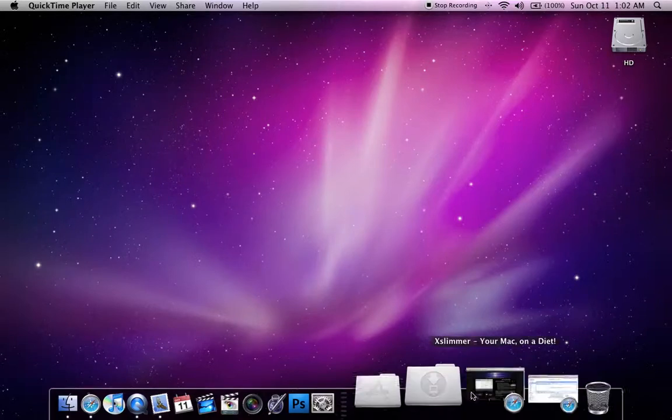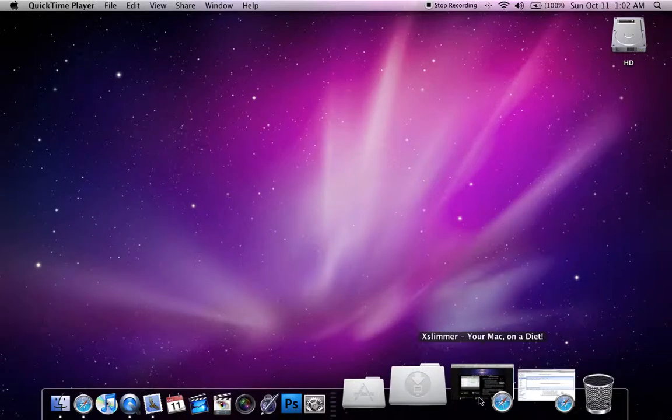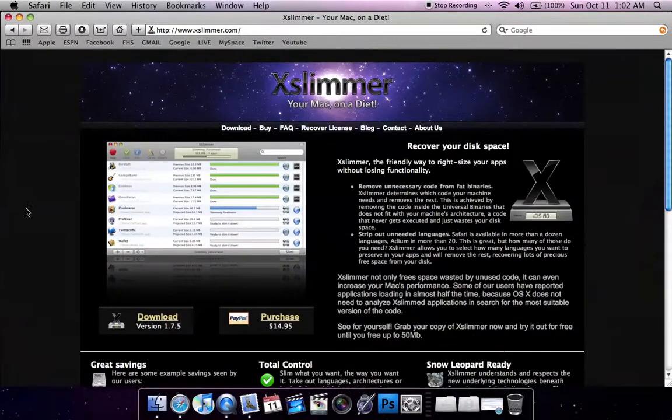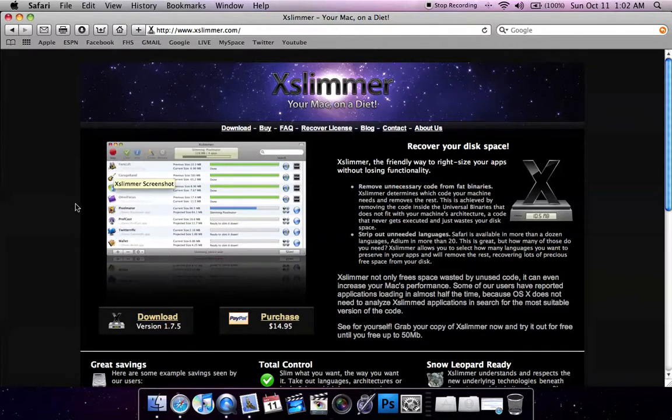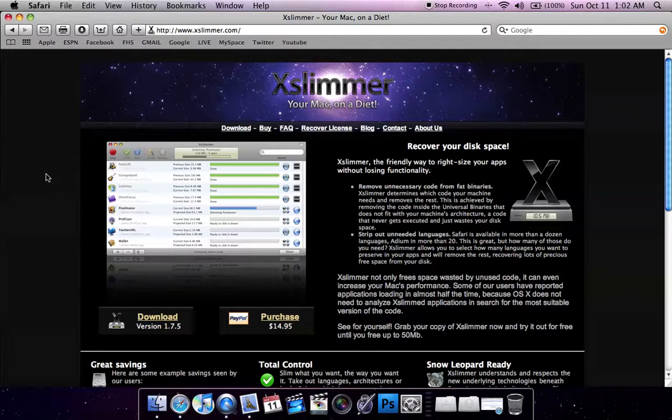So first you need to go to xslimmer.com, the link will be in the description, and basically what this does is it takes your list of applications, it makes a list for you, and basically slims them down so you can save up megabytes of space on your computer.